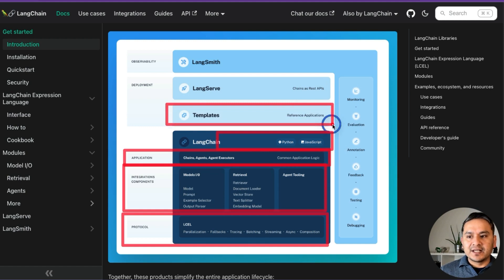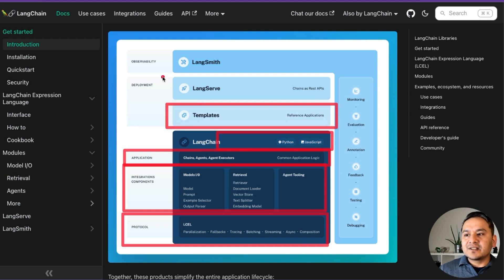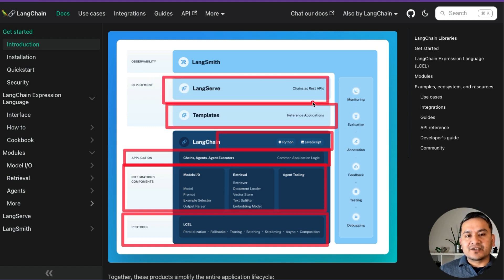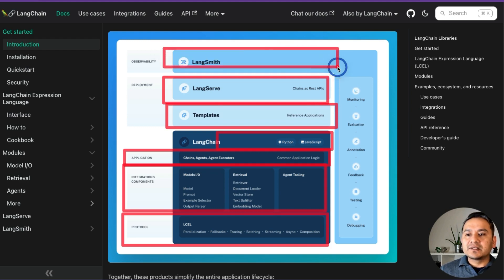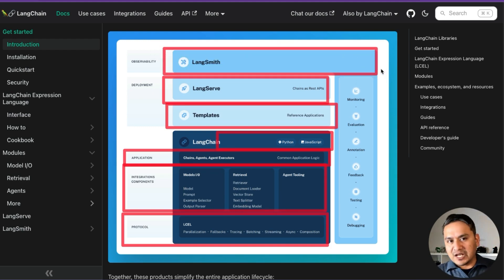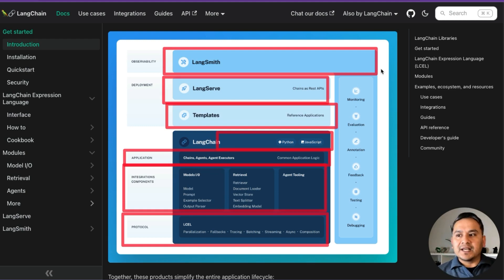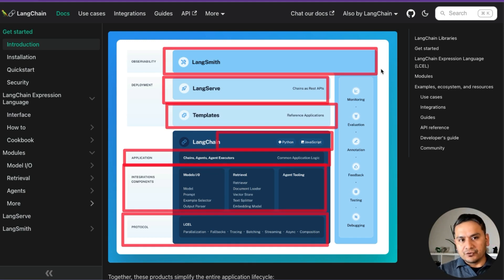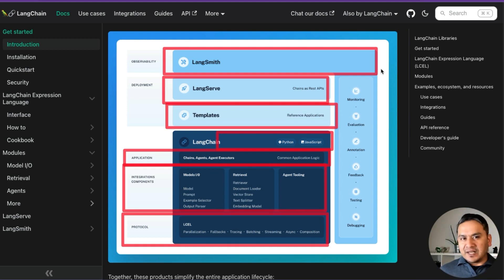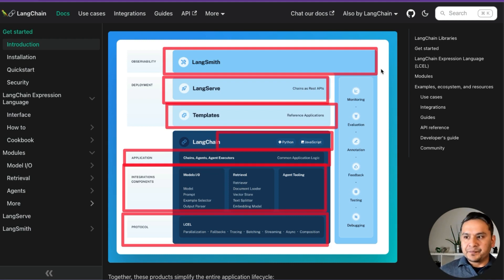You can build using either Python or JavaScript. There are templates and reference applications, then LangServe to expose chains as REST APIs for deployment. And if you want to see how everything is being supplied to the large language model — input, output, what was the input, what was the output — you can do that in LangSmith.